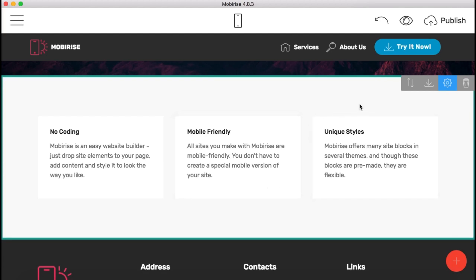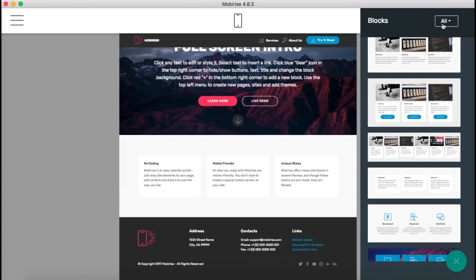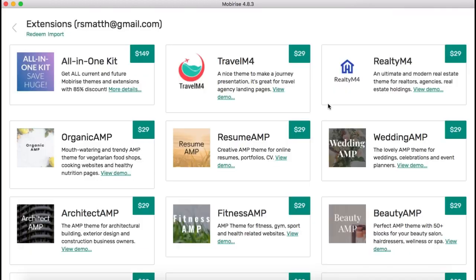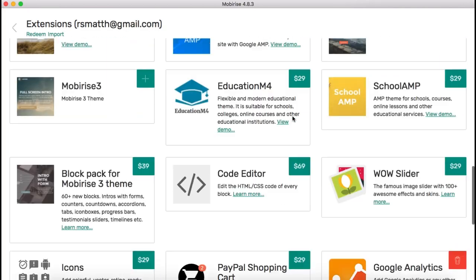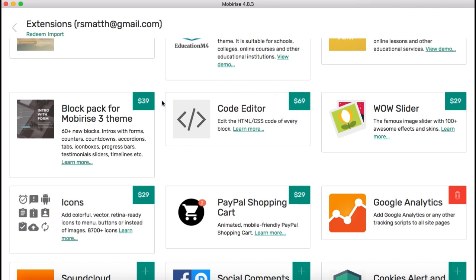So I can't do that from MobileRise without going into the CSS itself. Now, if I were to add the extension here, that extension, the code editor, is $69. Now, it wouldn't be a normal issue for me, except that it only works on two computers. So if you have a license, you would have to purchase it again if you have more than two computers.